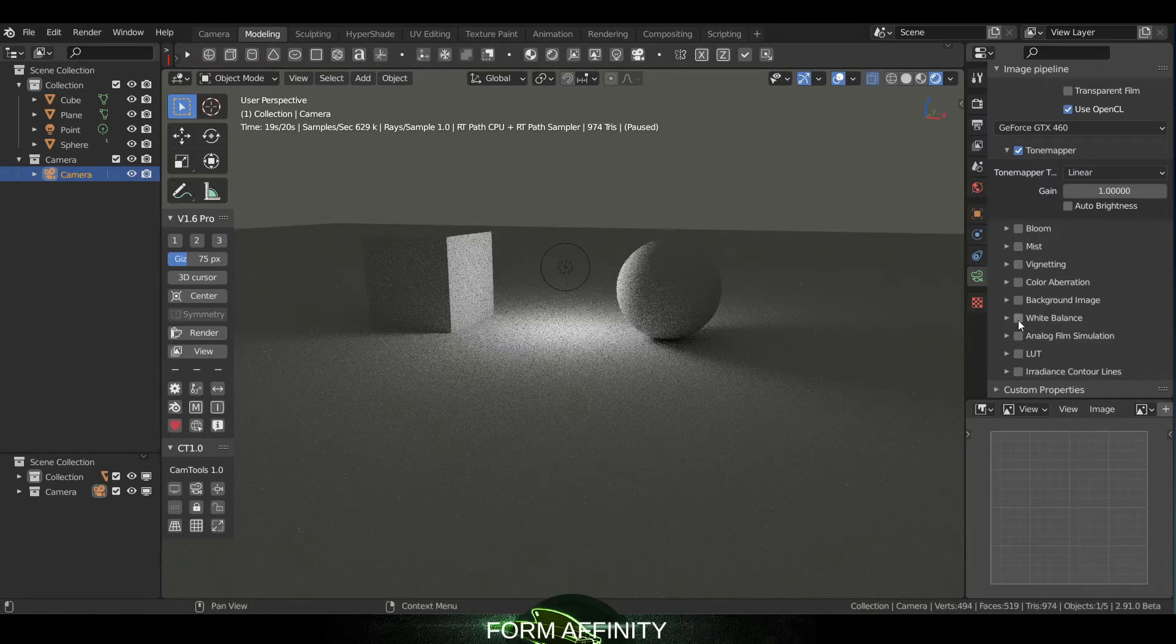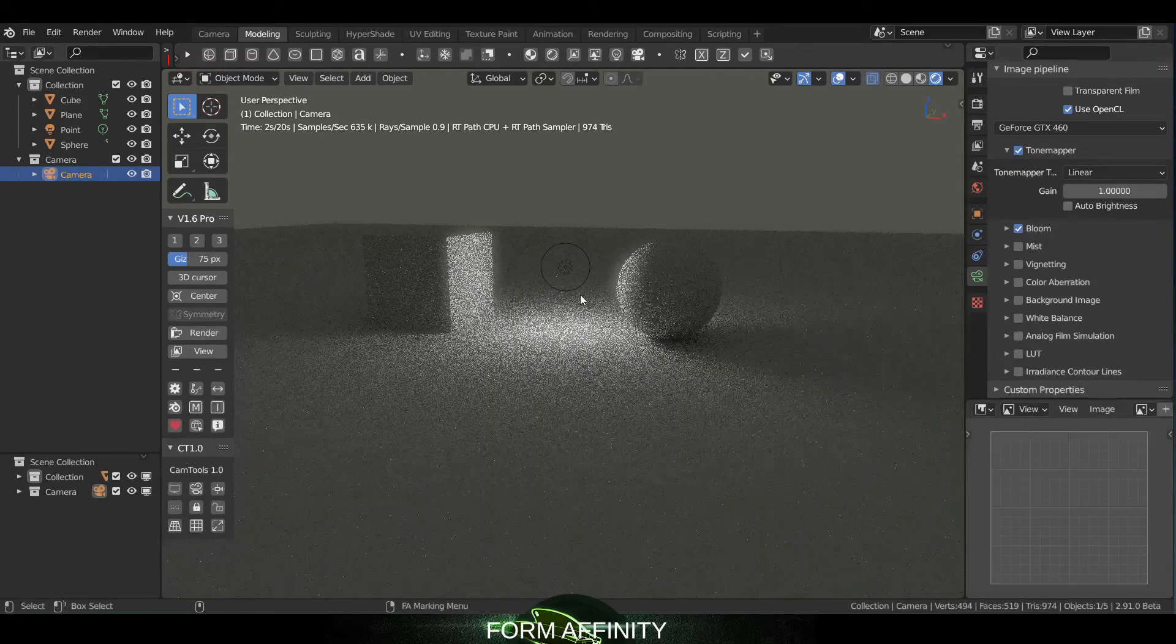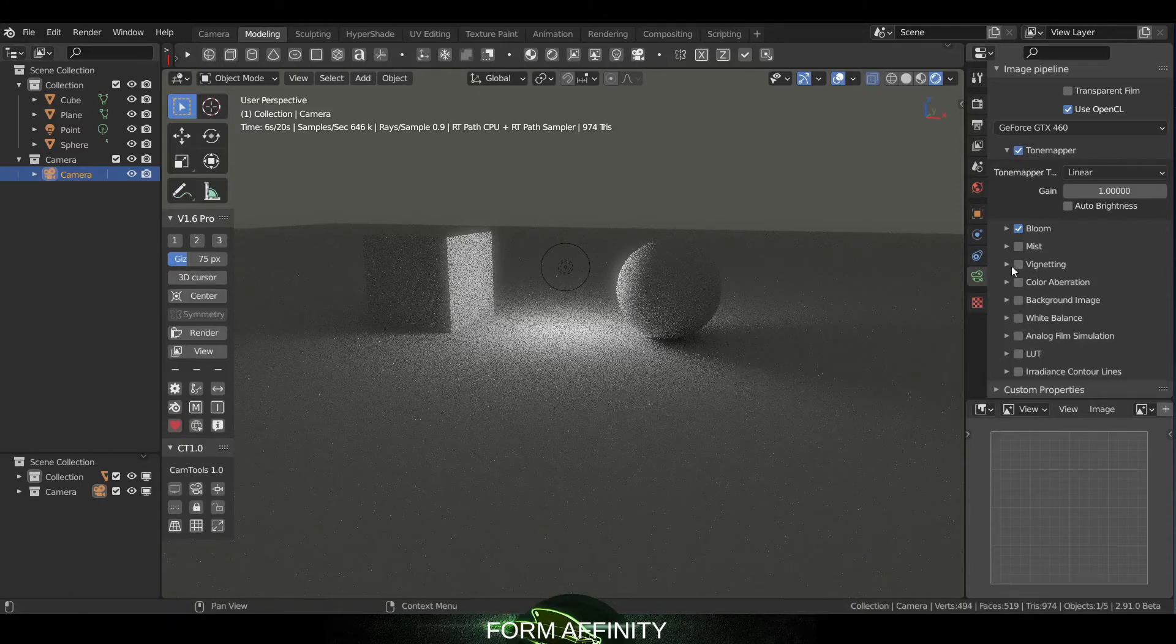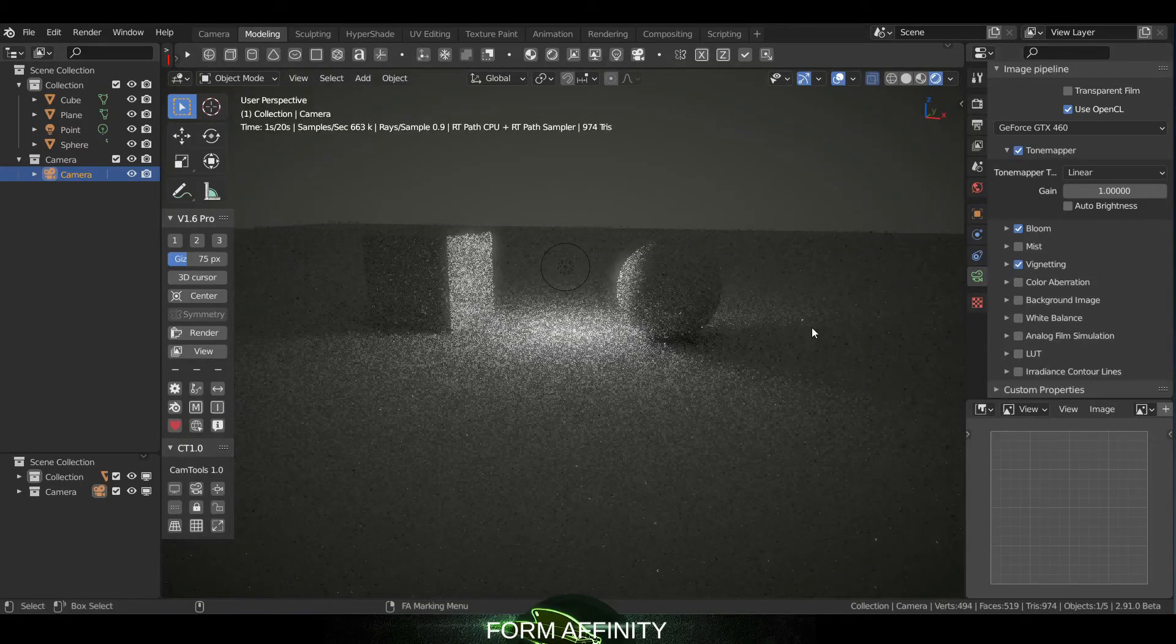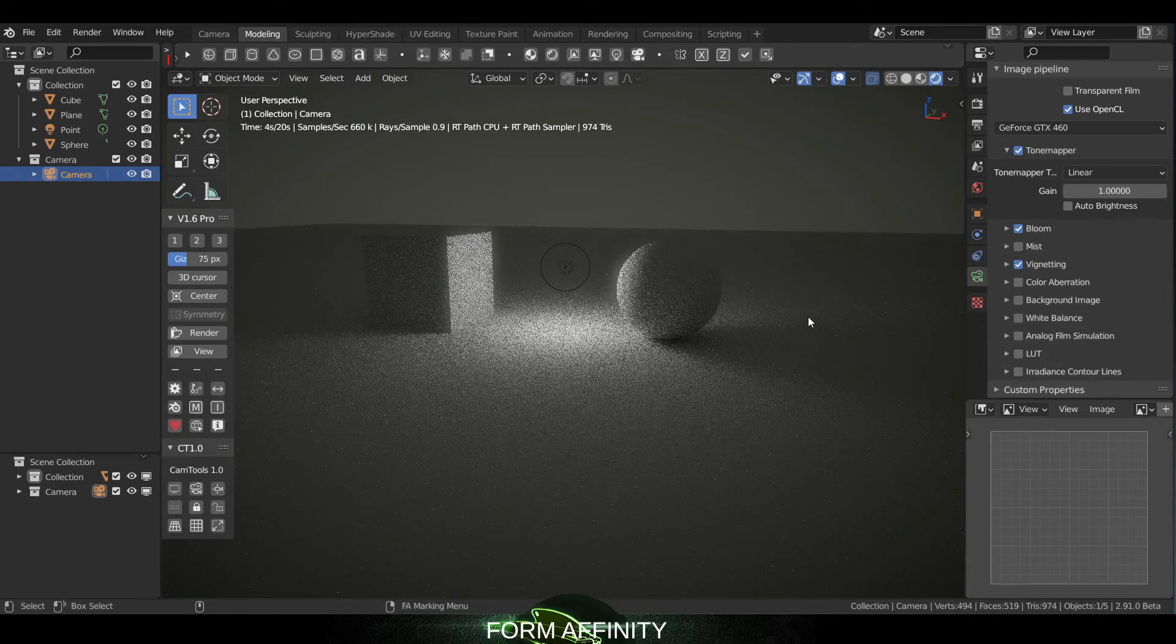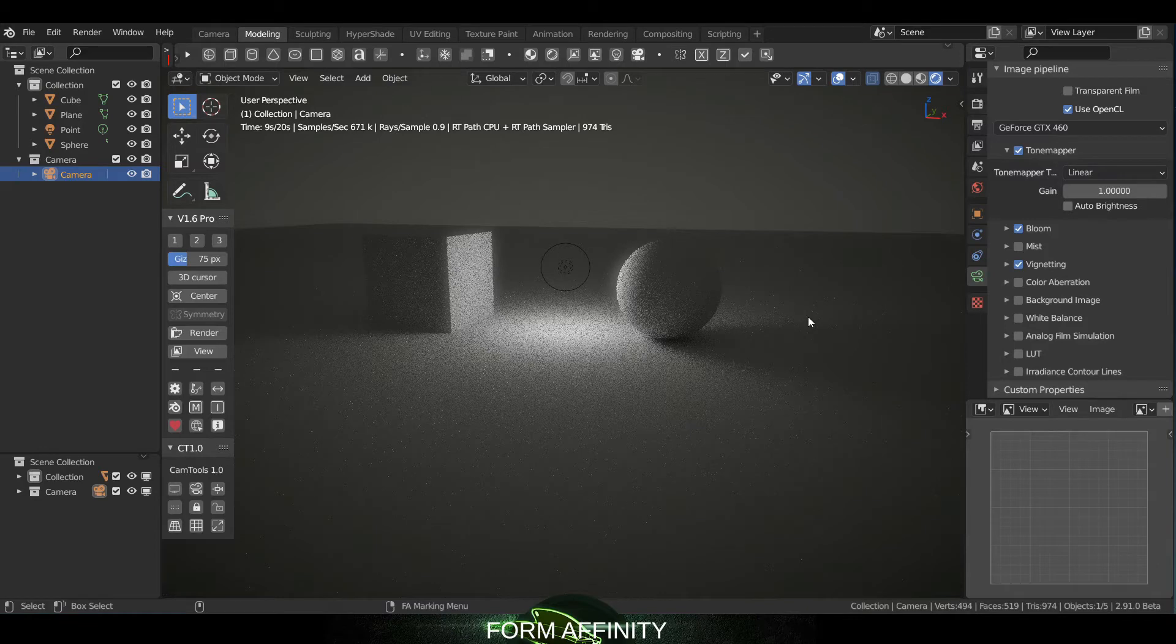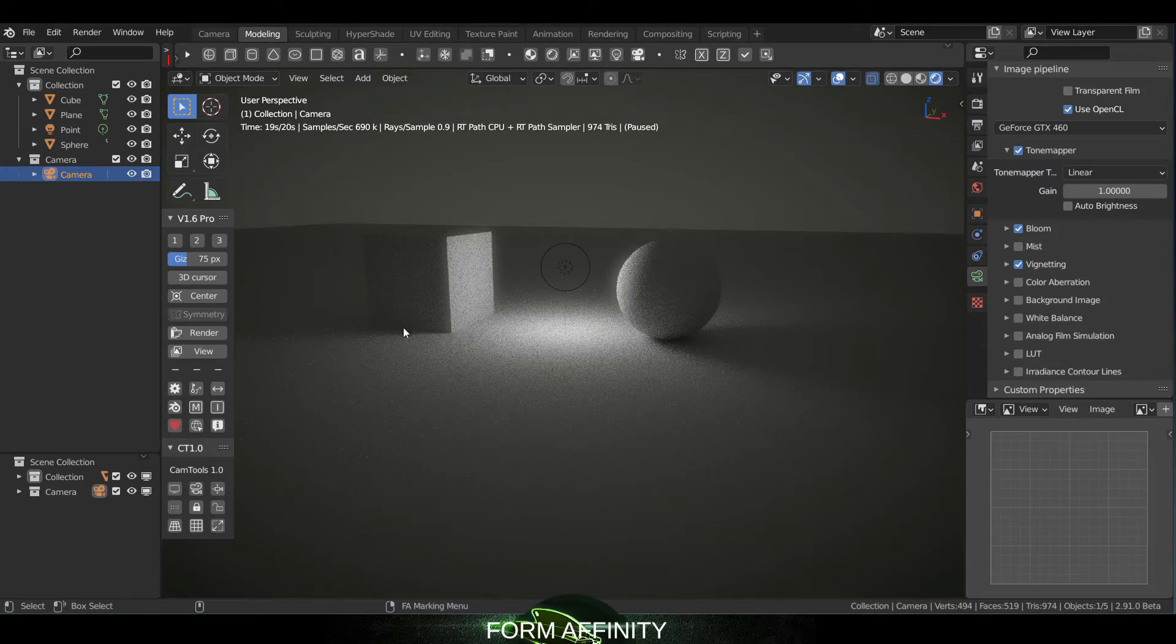And then it also has this cool basically in-app or in-plugin post-processing little presets. So if I were to turn on Bloom, you'll see Bloom works. Vignetting, etc. So you can get pretty nice, sort of what would be considered post-processing effects, right out of the render engine.